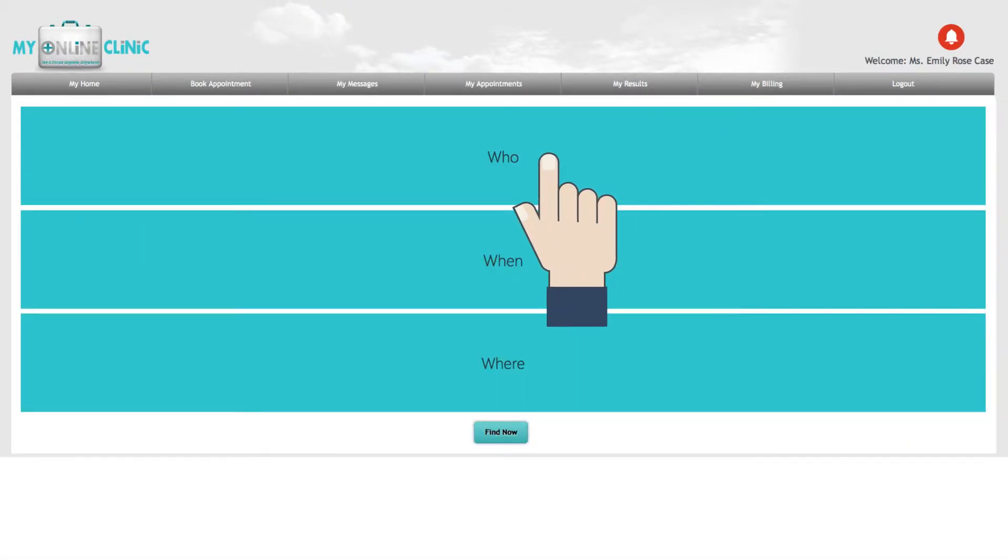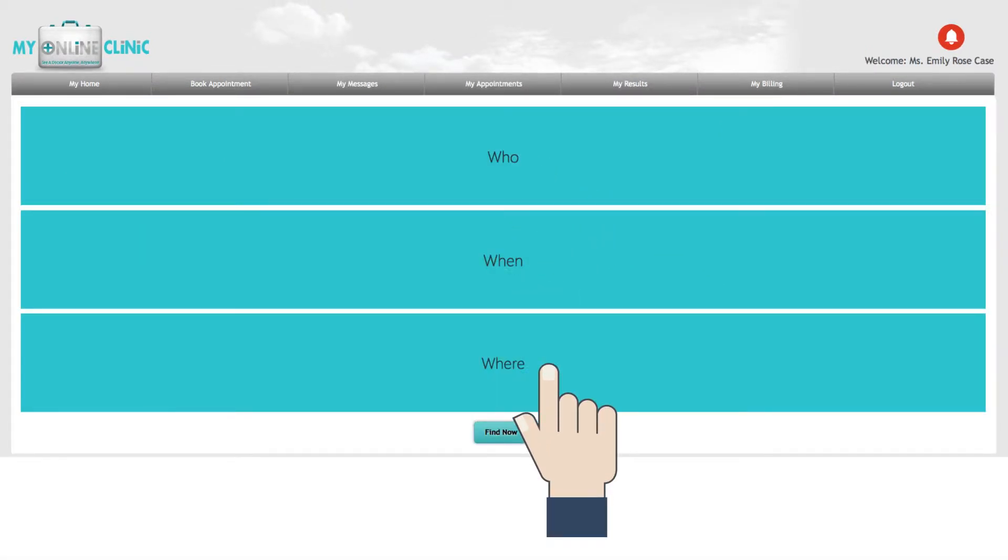You can choose your doctor, select an appointment time and the country you are in for your online appointment.